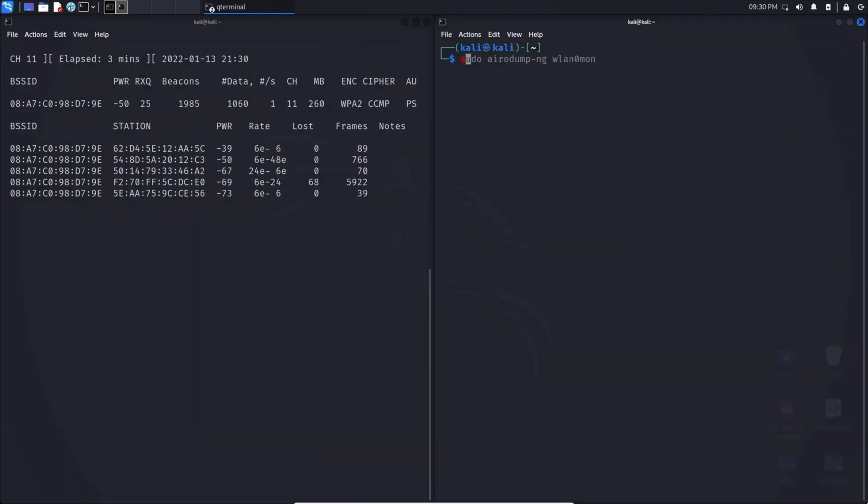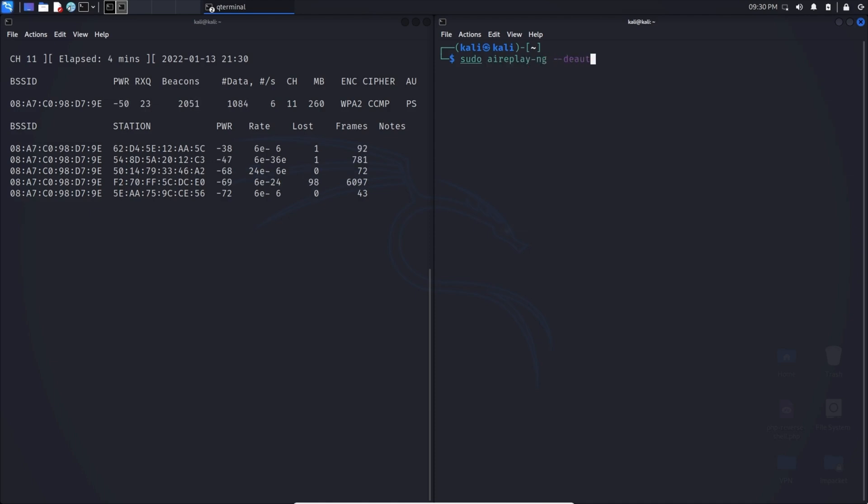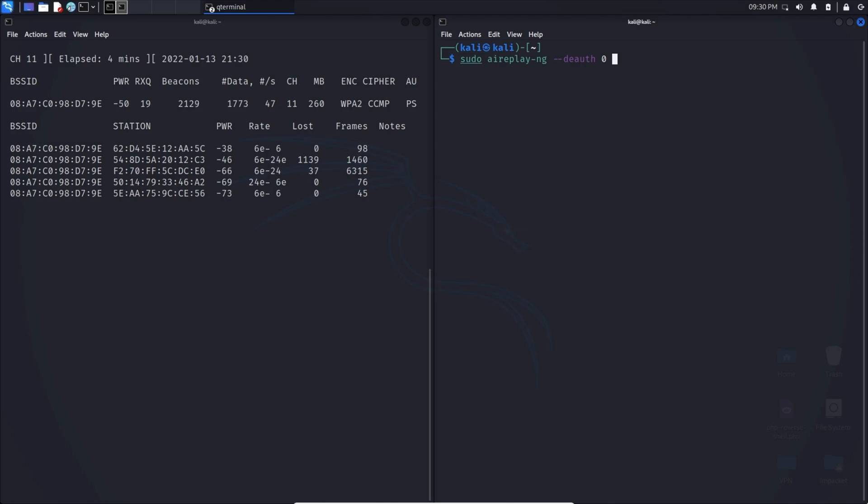Let's type in sudo aireplay-ng and we can type in --deauth. That means we're going to deauthenticate and the zero just denotes the timing at which we're going to deauthenticate. Zero literally waits no time and it's going to keep deauthing and sending those packets.